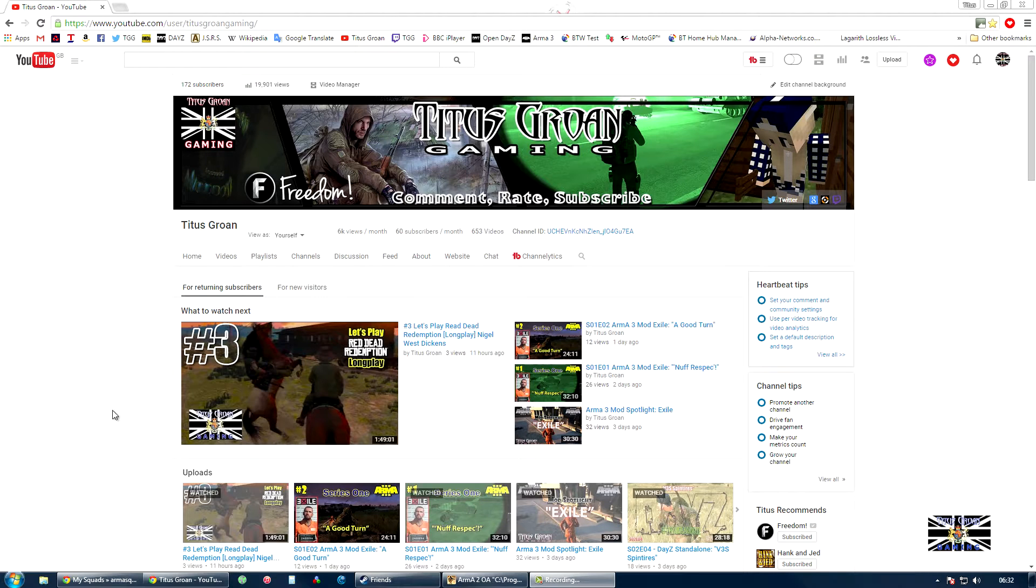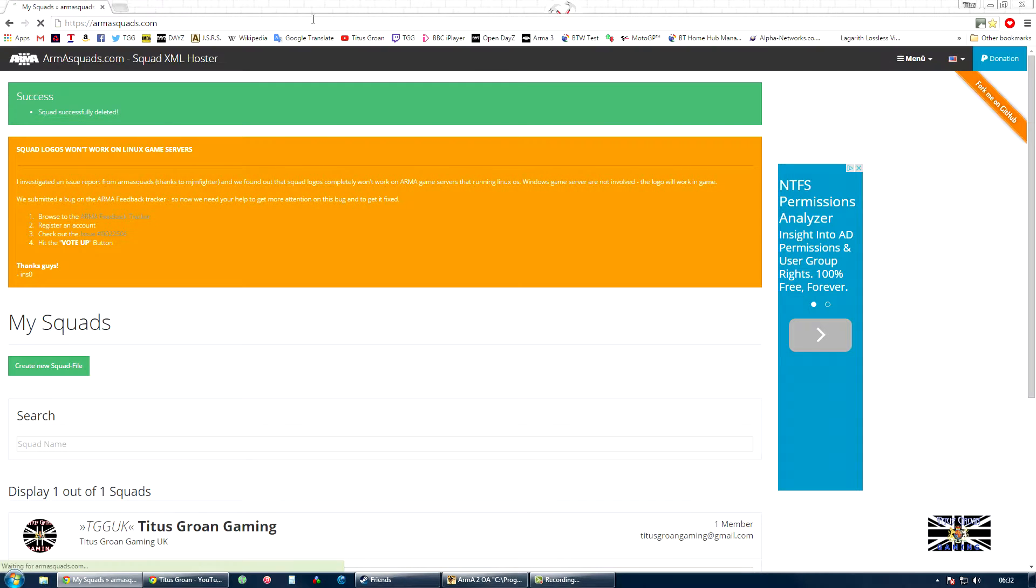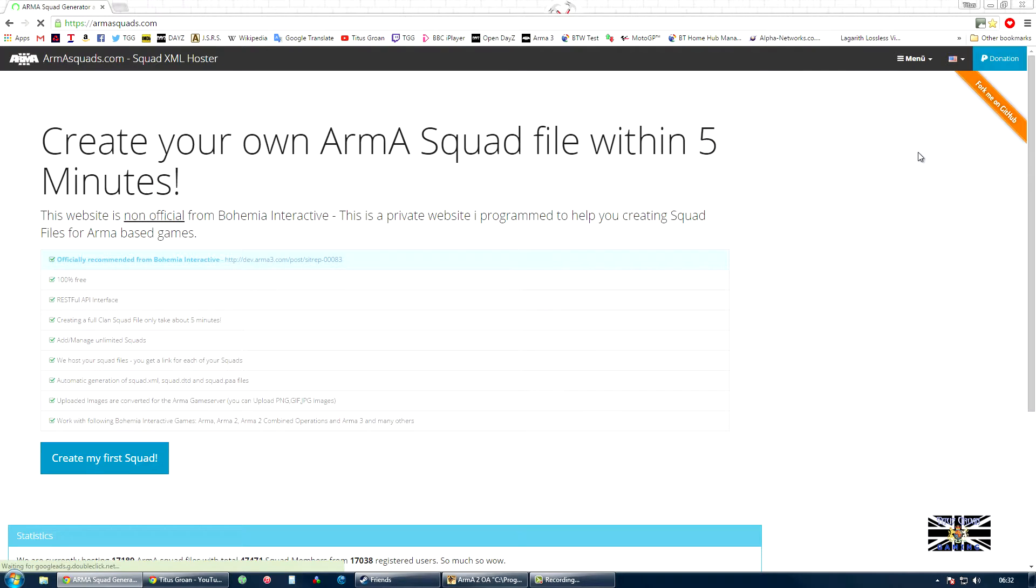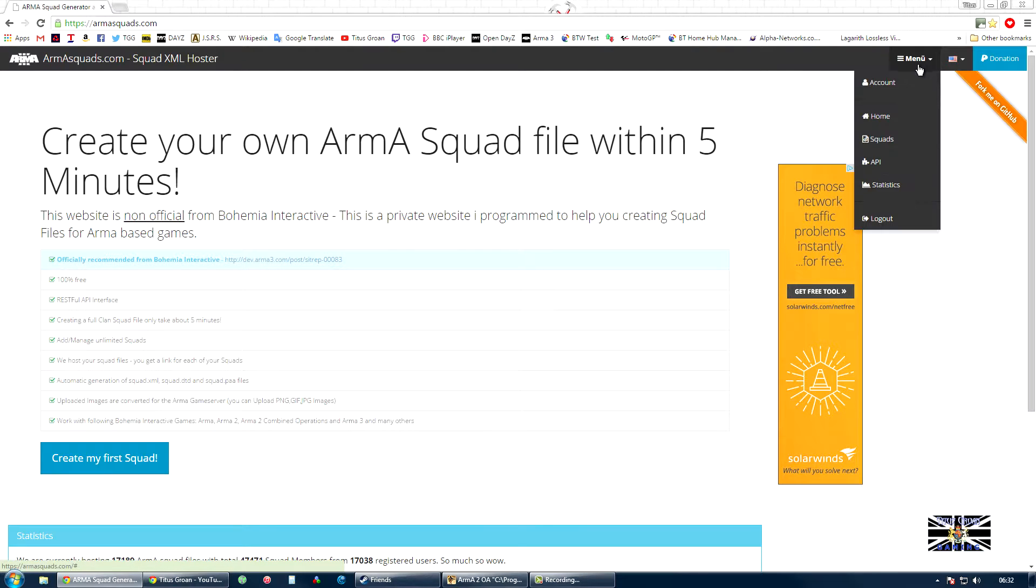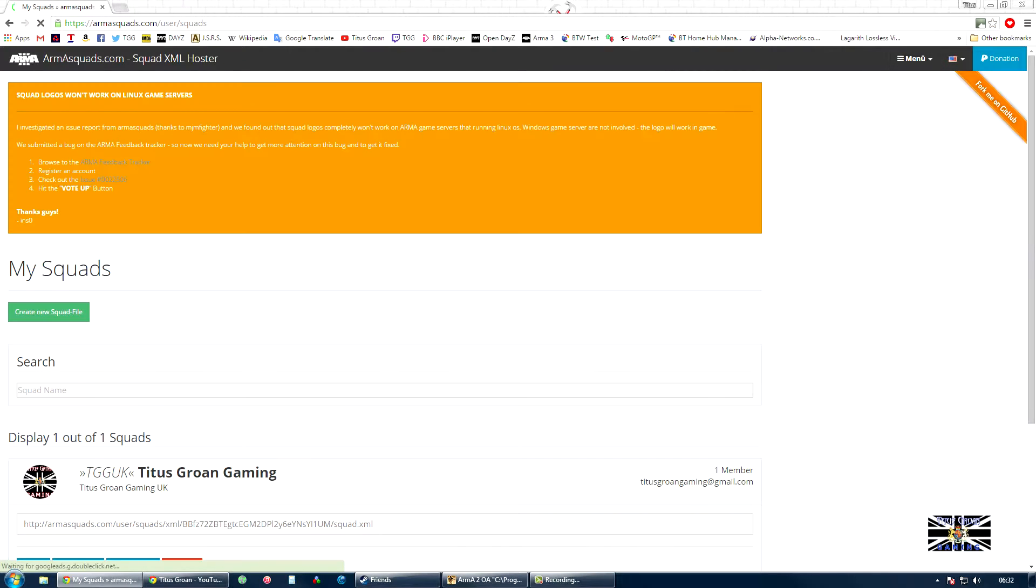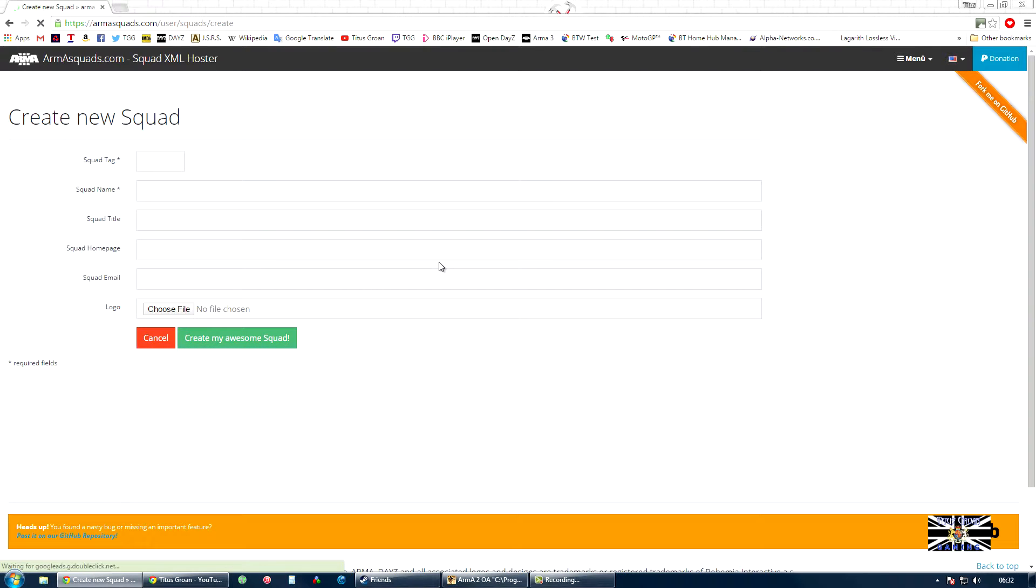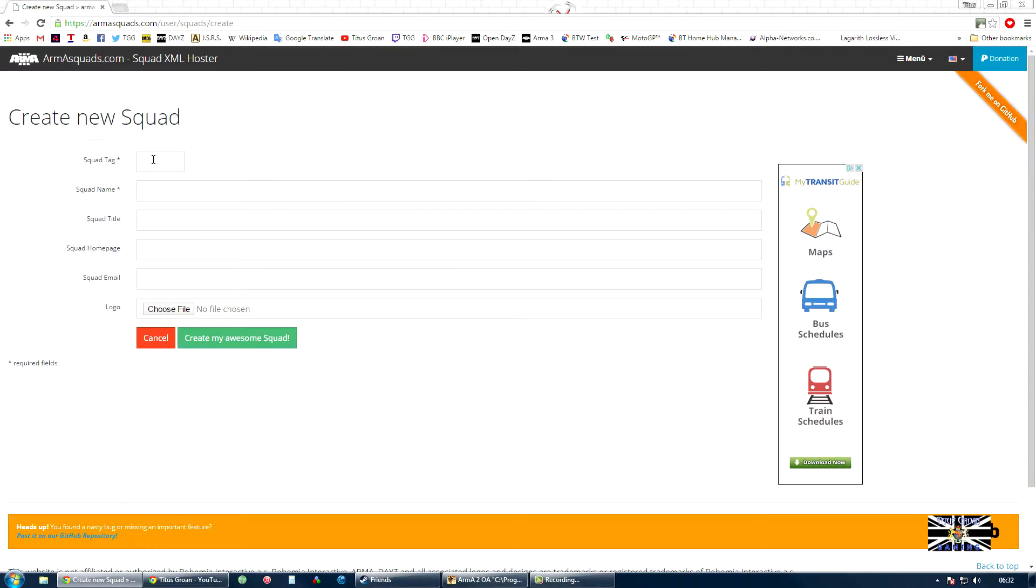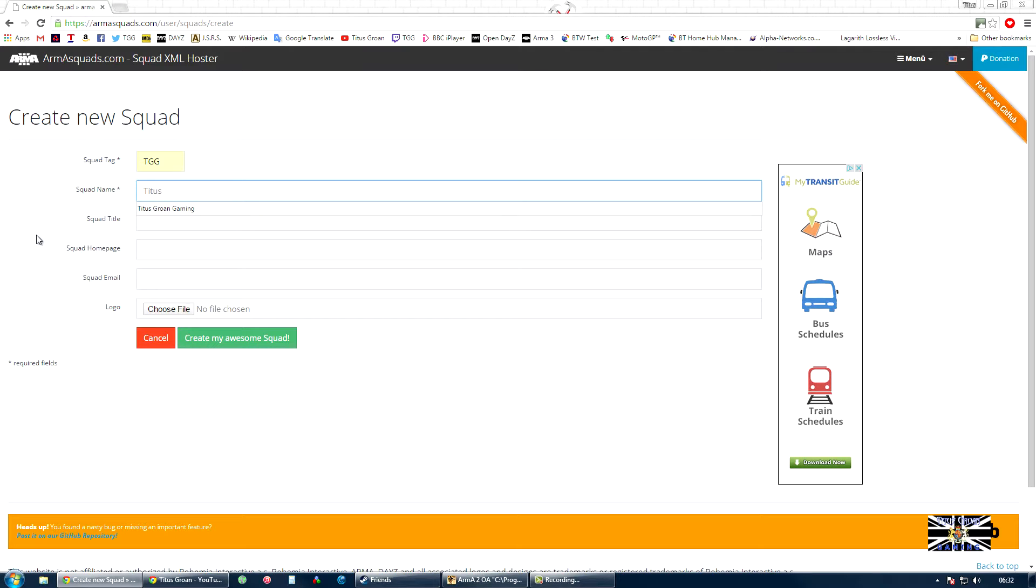The first thing we need to do is go to this website and create an account. Once you've done that, go to Menu and go to Squads. We're going to be creating a new squad with TGG as the initials. The squad name will be Titus Ground Gaming.